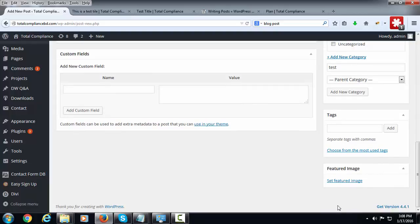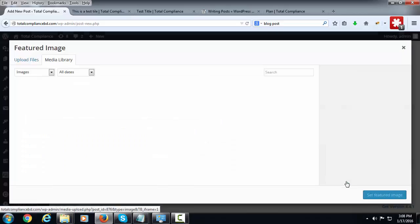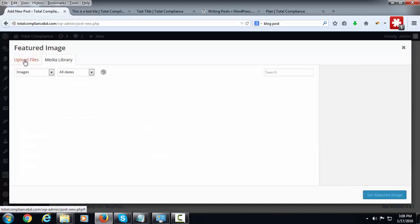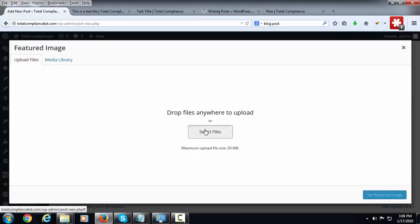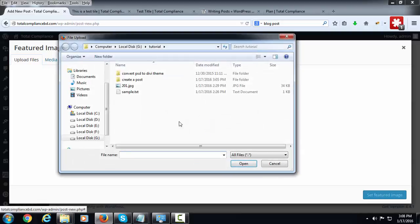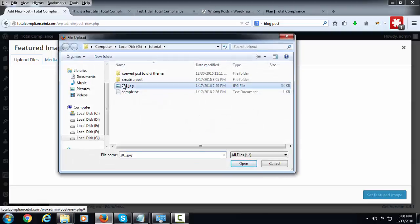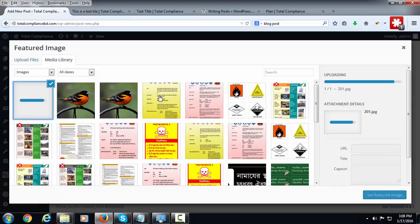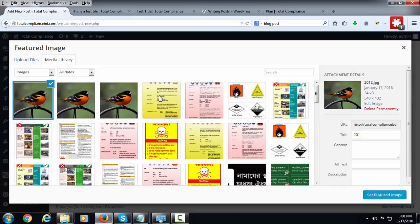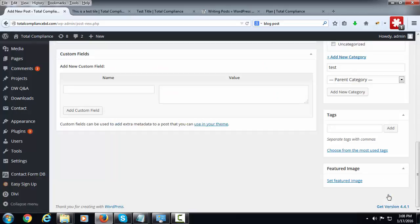Now you have to set the featured image by clicking the set featured image link here. Here is the upload files option. Then click on select files, then select the image. Image has been uploaded. Set featured image.